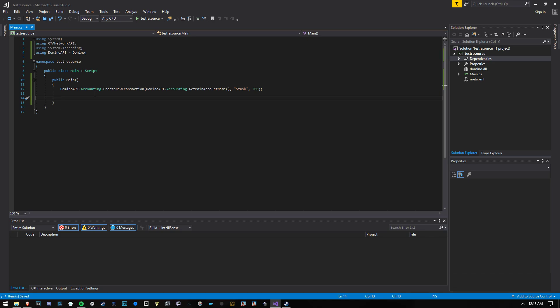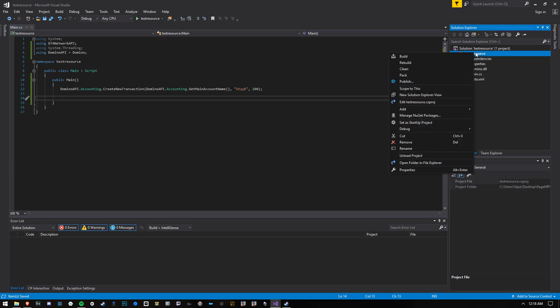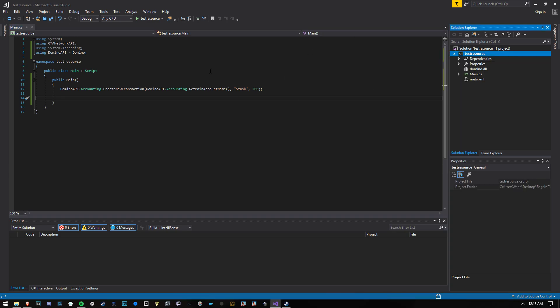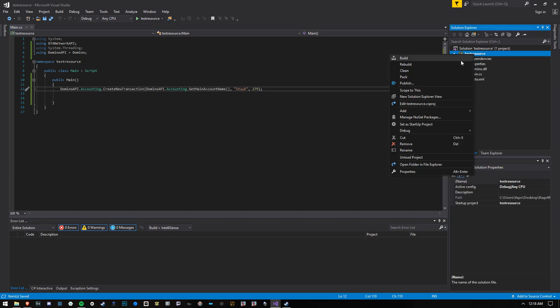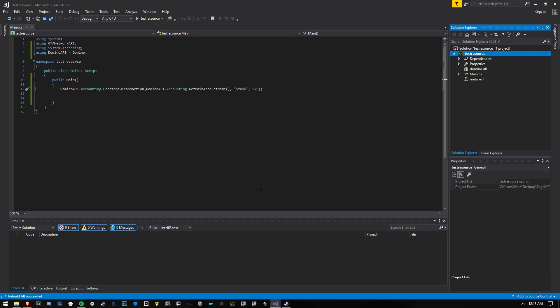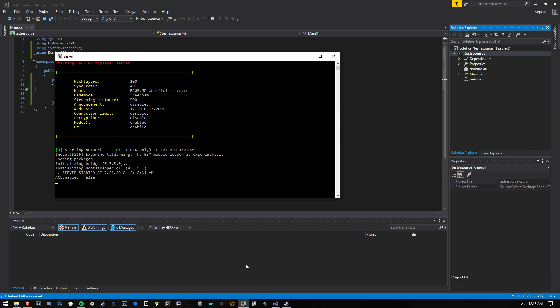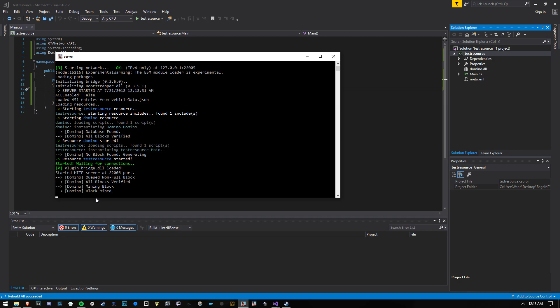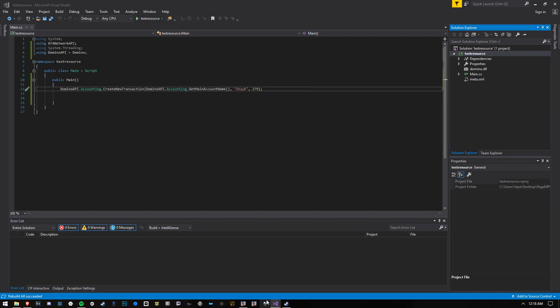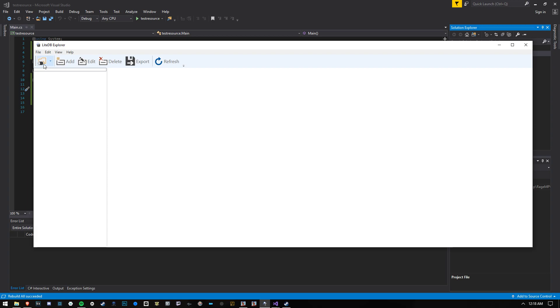That's it. That is how you do a transaction with Domino. So I rebuild my test resource. Actually, I'm going to make this $279, it's a little closer, run my resource. My block has been mined, and the transaction is complete.